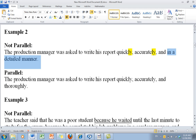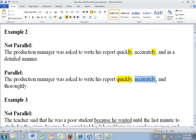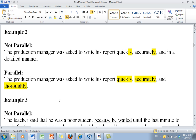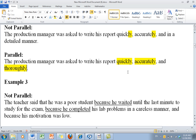Let's take a look at the fix. The production manager was asked to write his report quickly, accurately, and thoroughly. That's parallel — adverb, adverb, and adverb.